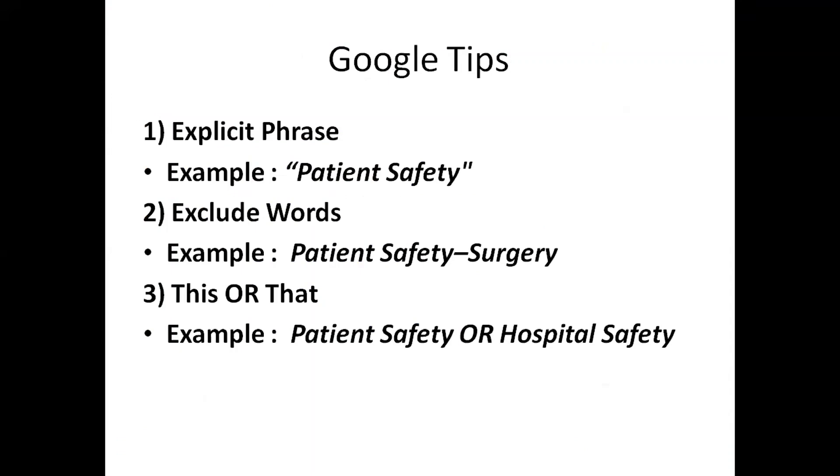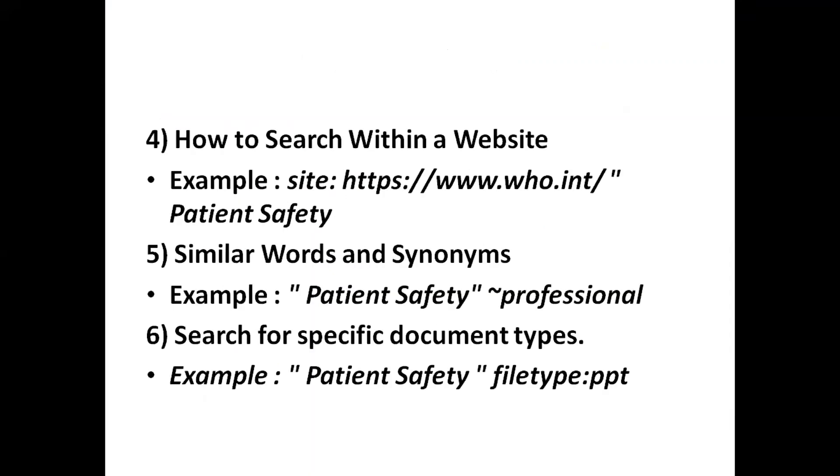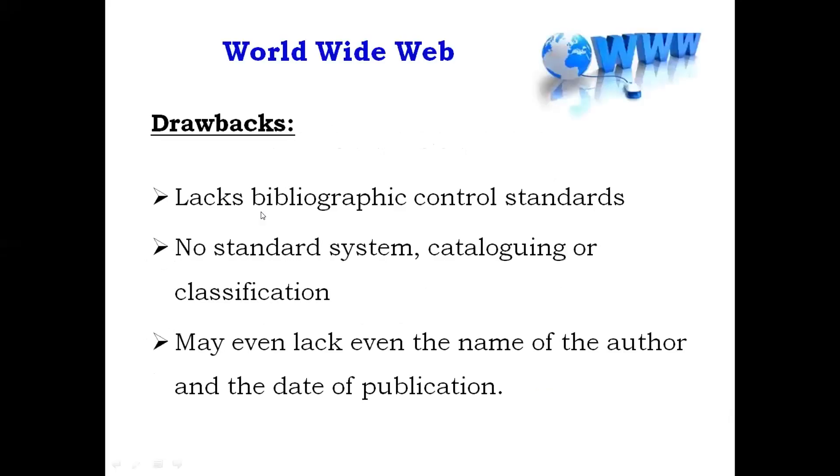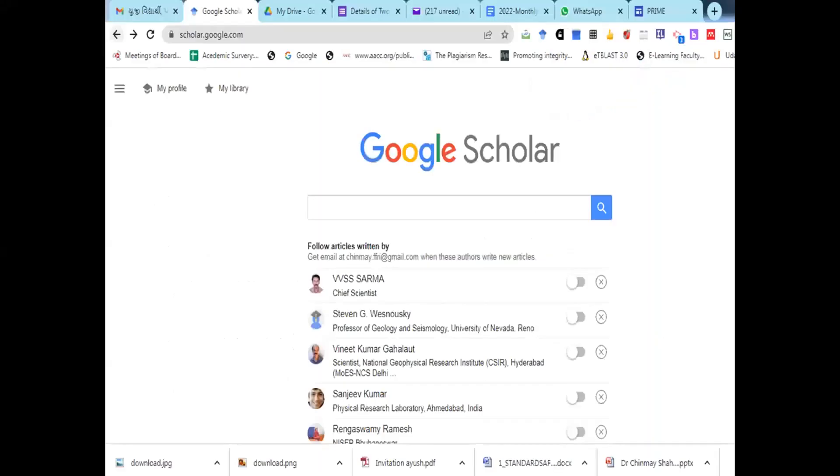I am just giving a few of the tips that you can put explicit phrase like this. You can exclude the word in the Google. You can put this or this. If you want to search in specific website, you have to put in Google site, full column, name of the website and then in the comma patient safety. You can go for synonyms and if you want to search a specific type of presentation, PDF, Word, then write like this. Patient safety, iPad, full column, PPP or EPUB or Word or PDF. This is the way. Few of the tips for the Google. Now, what is the drawback of Google? There is no bibliographic control. There is no standard system of cataloging or classification. And may even lack even the name of author. Who is putting it? There are two where I can put anything and it is available on the website.